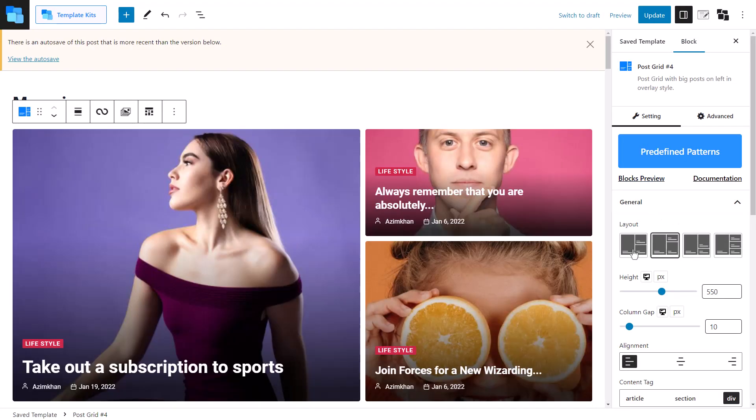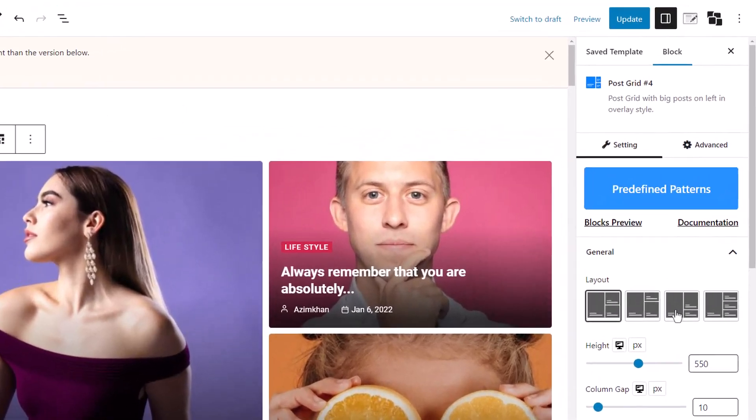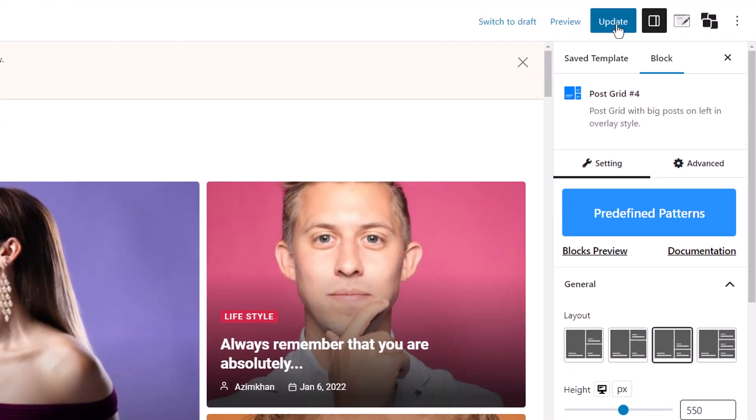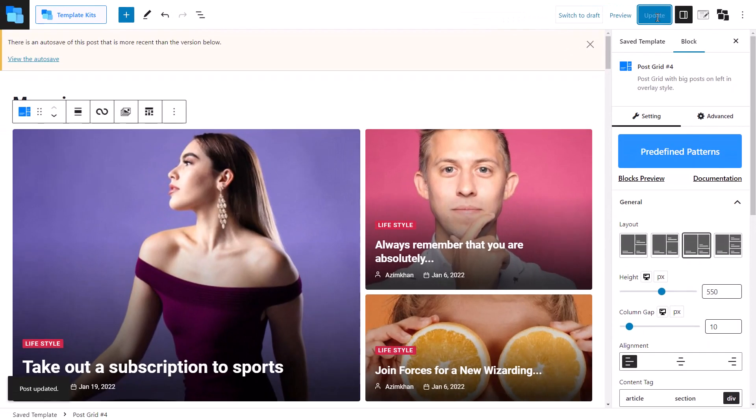Once we are done with editing, we can click on the Update button. The template will be automatically updated everywhere.